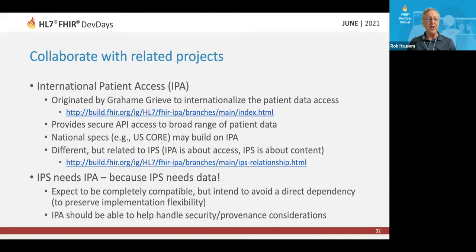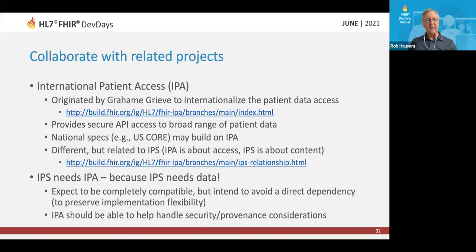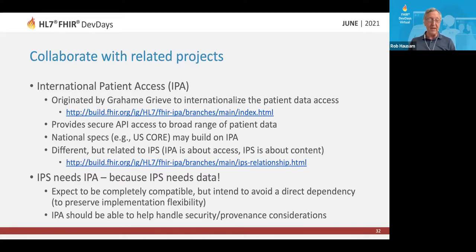We want to collaborate with the related project International Patient Access — IPA — which originated to internationalize the patient data access features of US Core. It's intended to provide secure API access to a broad range of patient data, and national specifications such as US Core may be able to build on top of that. IPA is about access to data, and IPS is about the content, but IPS definitely needs IPA because IPS needs data. IPS expects to be completely compatible with IPA but is not intending to have a direct dependency, in order to preserve maximum implementation flexibility. IPA should be able to handle the security and provenance considerations that something like IPS has to address.